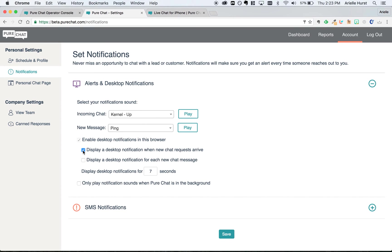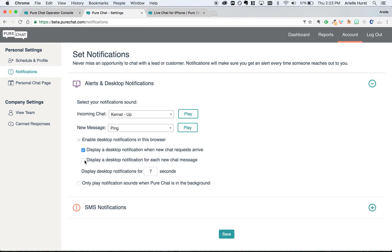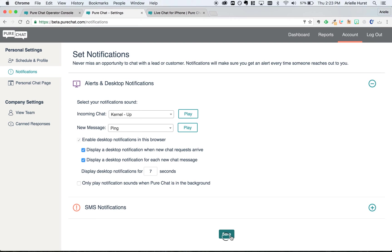That means every time a new person is trying to chat with you, you'll get a notification that shows up right up here in the corner. And you can check the box so that every time someone sends you a new message, you also get a notification. Once you have your notification set up, just hit save, and now you'll always be aware when a new person is trying to chat with you.